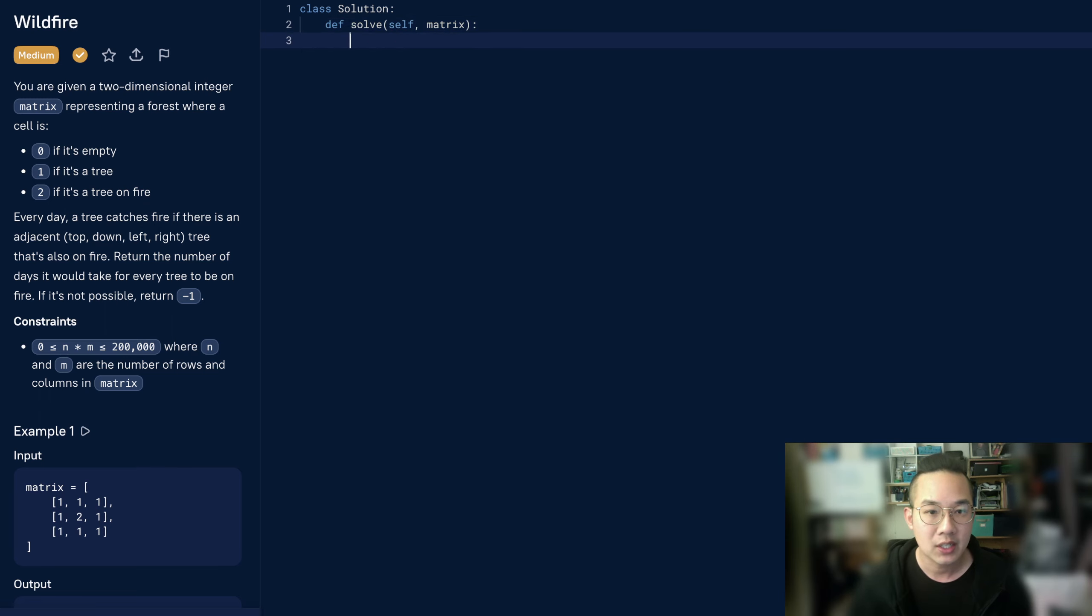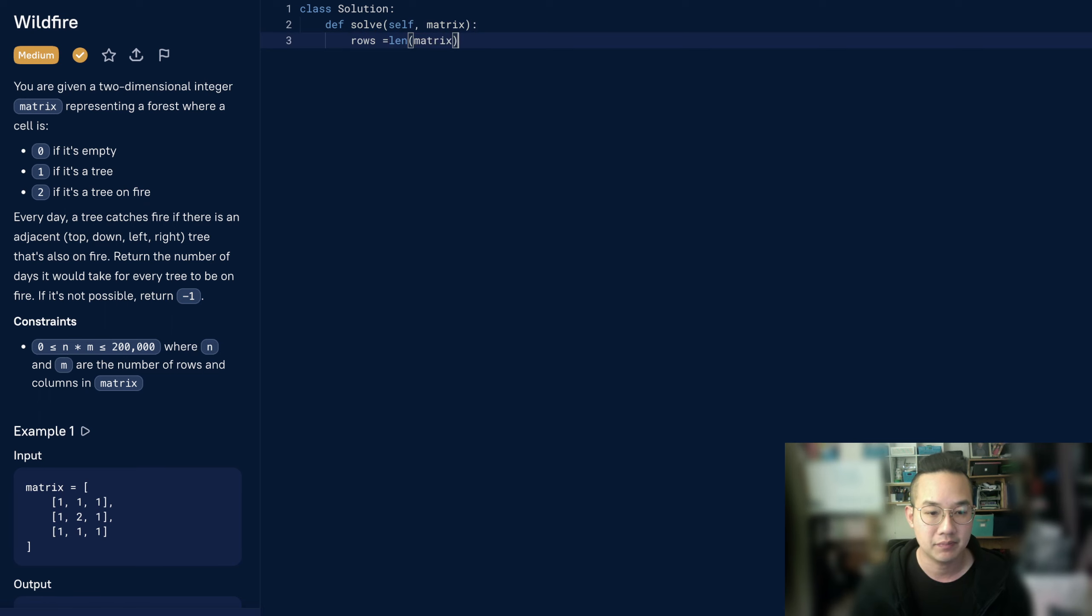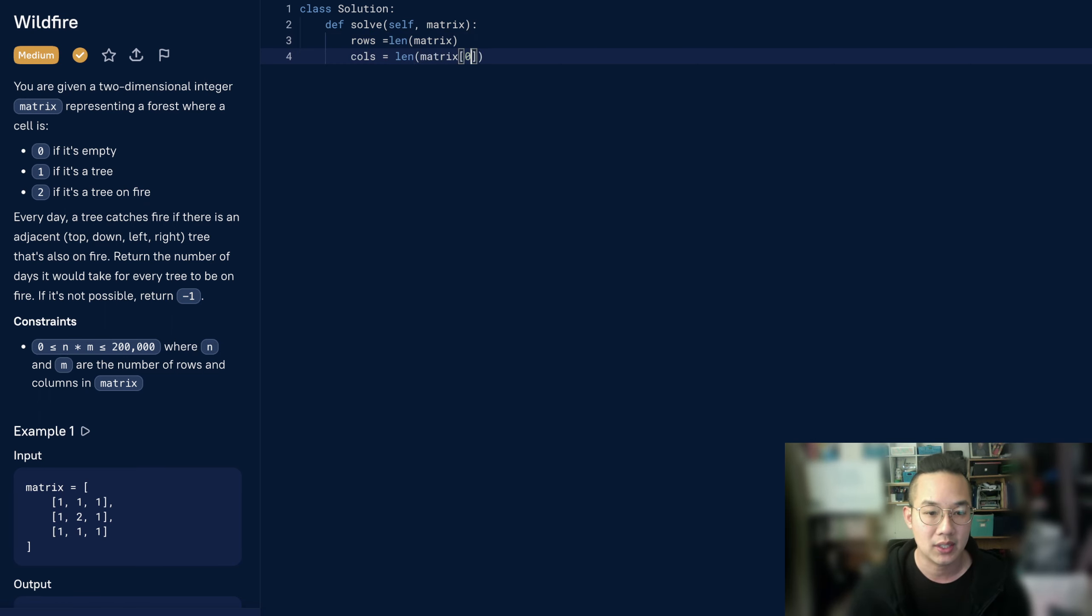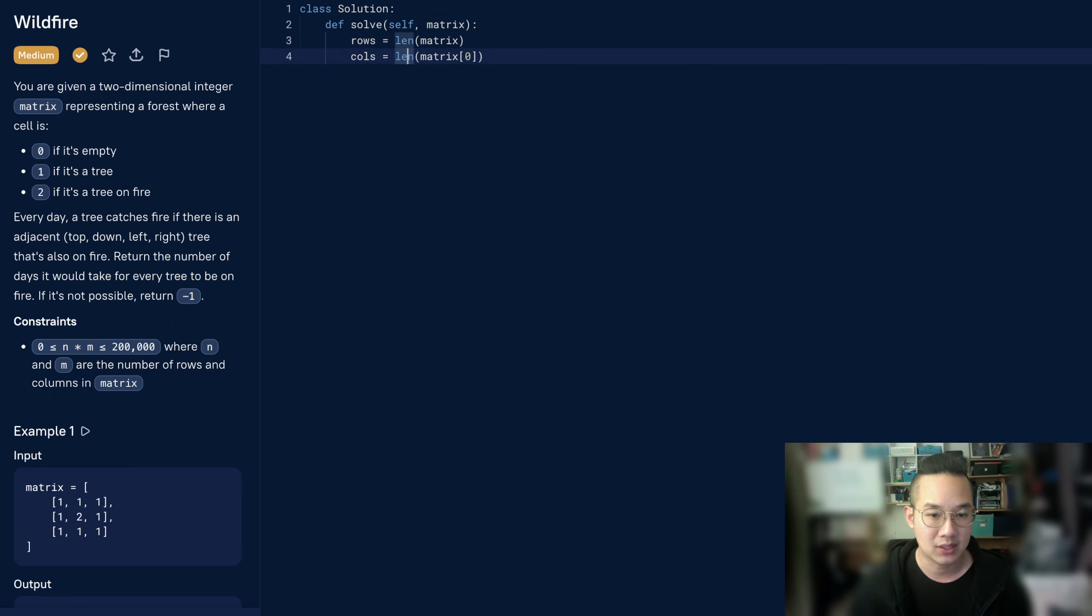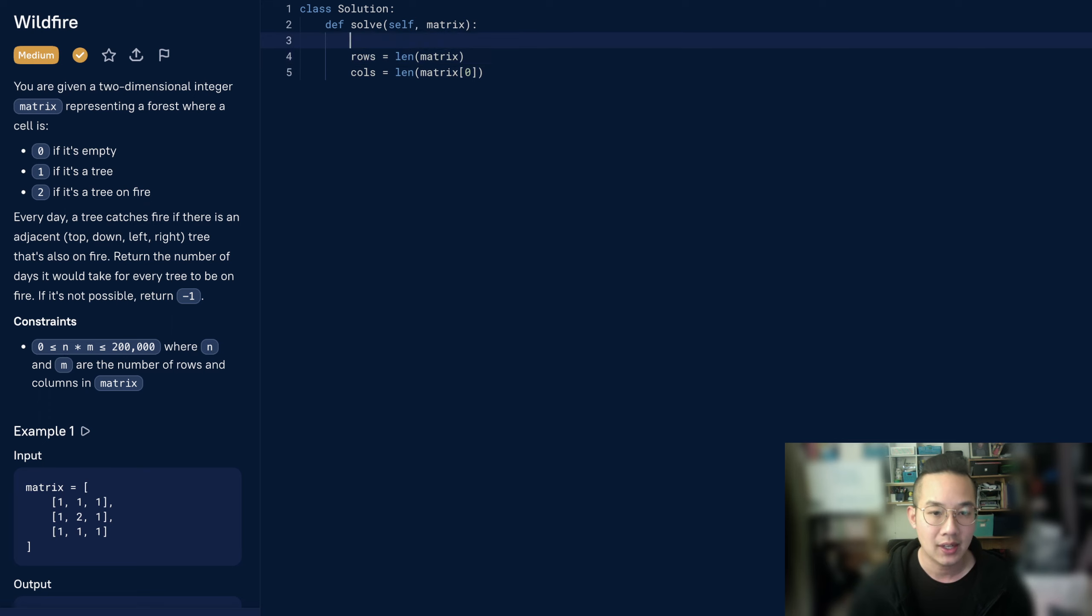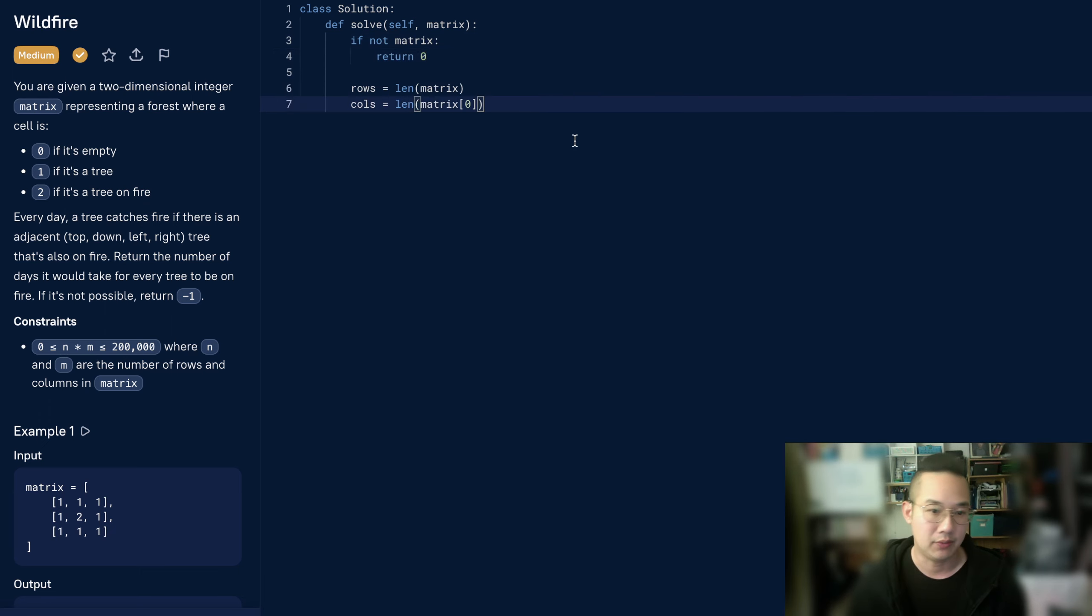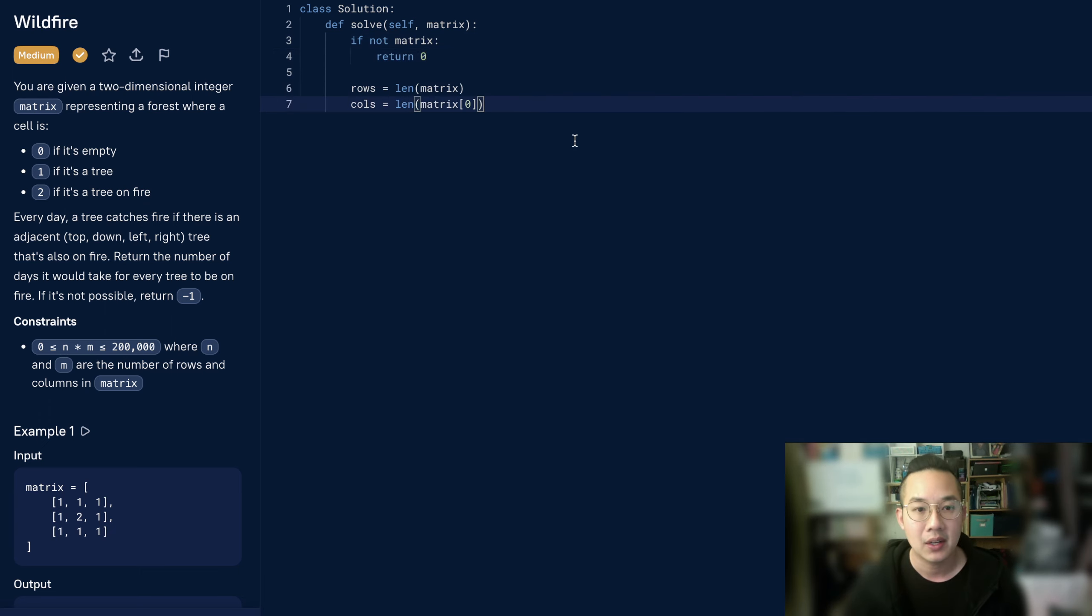First thing I want to do is get the rows and the columns to make sure that I can bound my problem to the matrix. One problem with this is the matrix at 0,0. If there is no matrix, then that would create an out-of-bounds error. So I will have to first return 0 if there's nothing in the matrix.